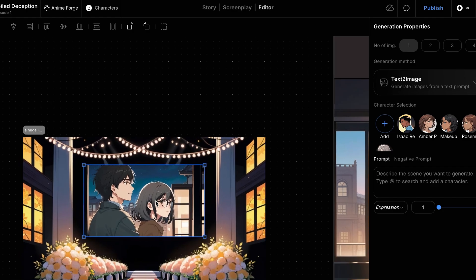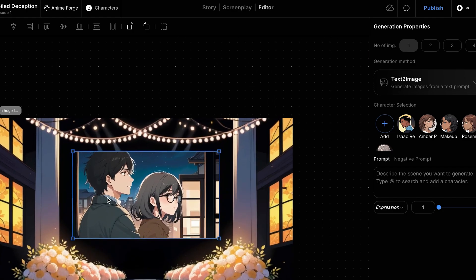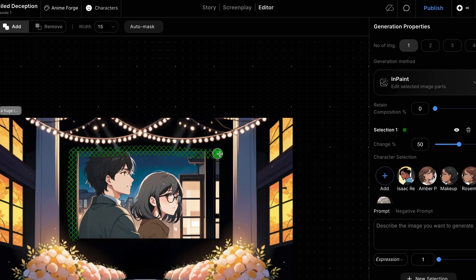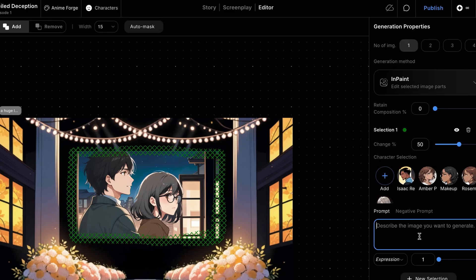The added image feels out of place, so we'll fix that by adding something resembling a giant TV frame around the LED screen. Use the Mask tool to mark the area around the screen. Type LED screen frame into the prompt box, and hit Generate.